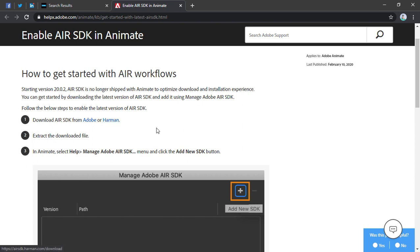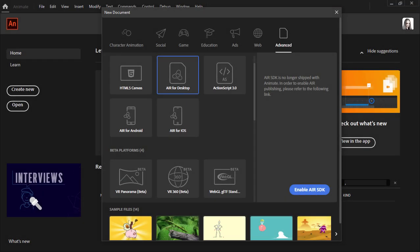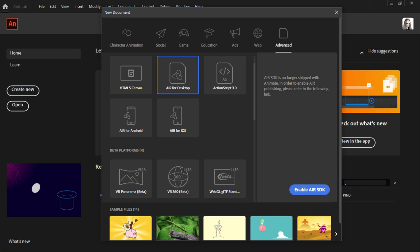But you can choose either one of those and just use the normal processes to go through and add that SDK to animate. And at that point everything should behave as it usually does. So not a huge deal but something to be aware of.